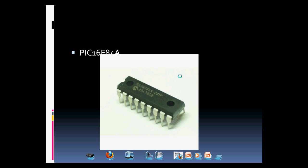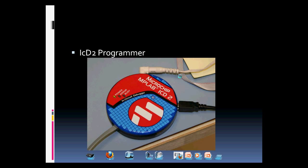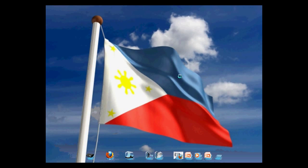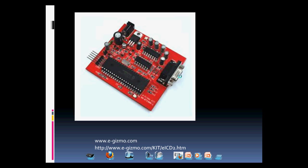We'll be using a PIC16F84A, an ICD-2 programmer, or a clone if it's not available in our country. In my case, I'm using an ICD-2 clone which you can find at egizmo.com or follow the direct site shown.